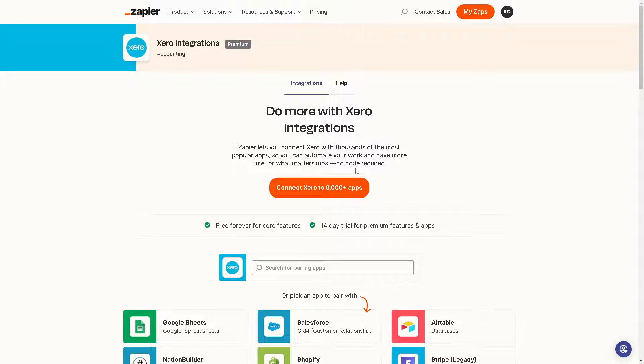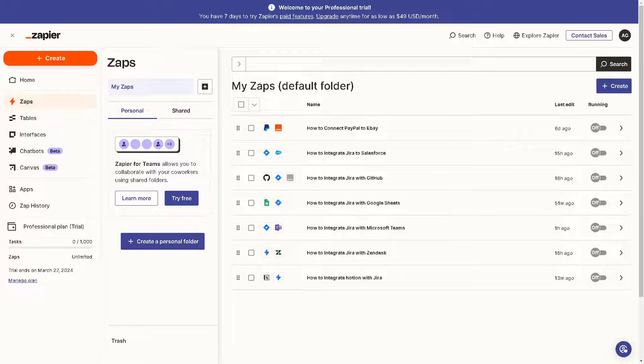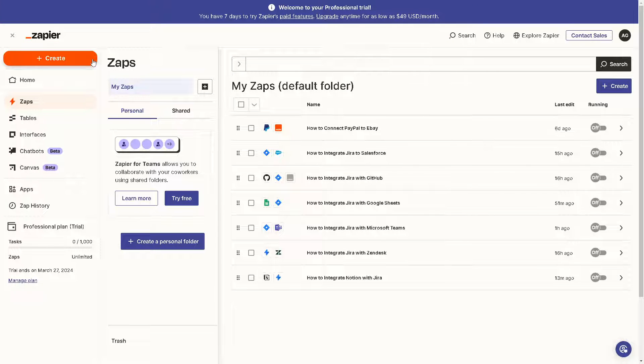Obviously, what we need to do from here is to create our new Zap. Once you are here, all you're going to do is simply create our Zap.